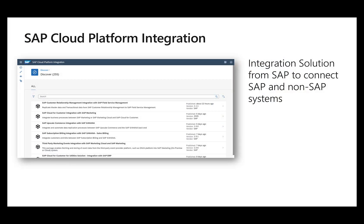Before I go to the actual scenario, let me quickly spend a few minutes on the SAP Cloud Platform Integration Suite itself. So the Integration Suite contains several products: API management, open connectors and so on.